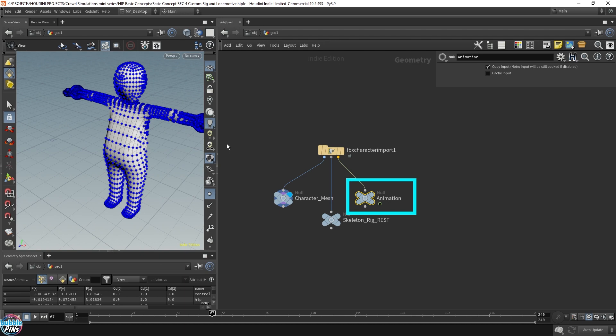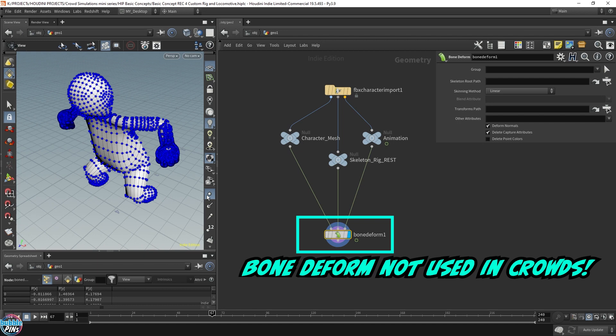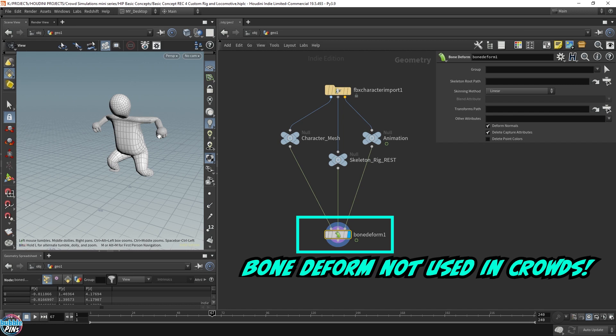The bone deform is not something we're going to be using in the crowd solver, because the crowd agent uses its own way of attaching animations to an agent that's more optimized for crowd simulations where you can have a scene that contains lots and lots of agents.